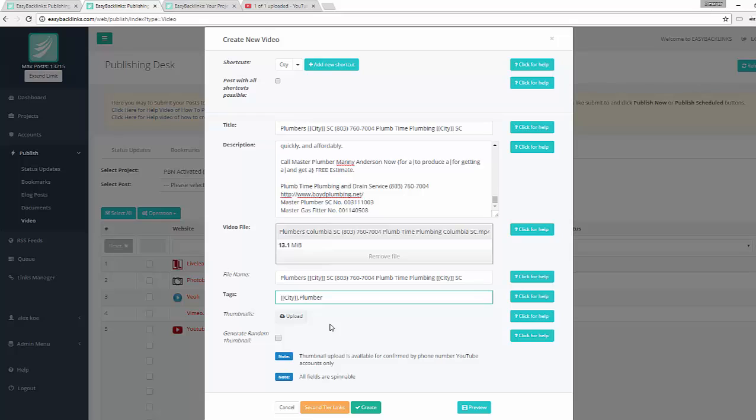Moreover, I can upload thumbnails which will be used for our video submission. So I have to prepare a few images that I'd like to use as thumbnails, put them into a zip archive, and upload using this upload button.